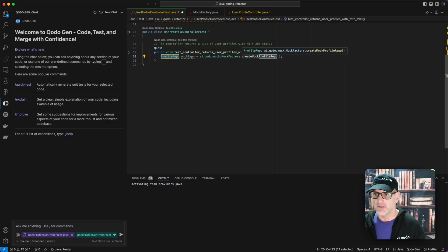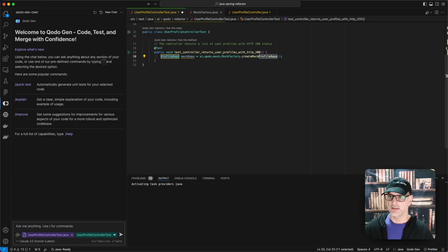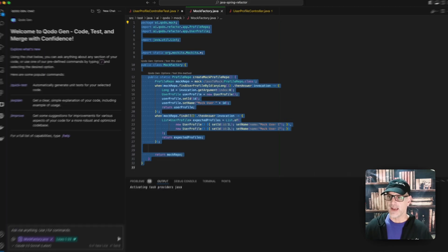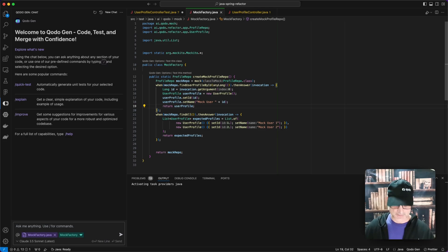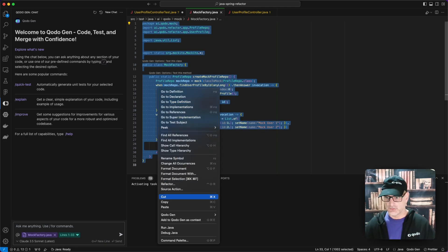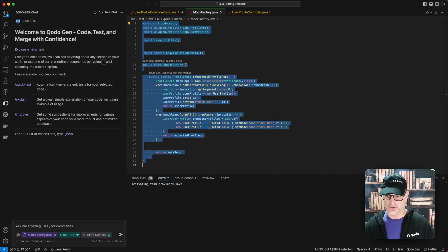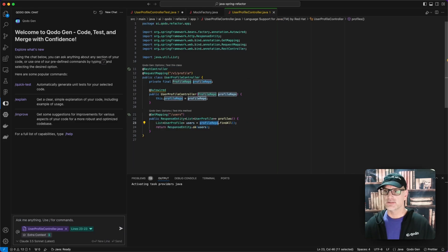This way, if I go to change the mock, I don't have to change it in all my unit tests. Here is the mock factory itself. I'm going to highlight all of it and add it to the Codogen context. You'll see it's now in the context, and here's the controller I'm going to test.